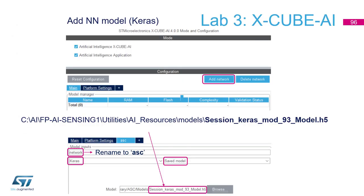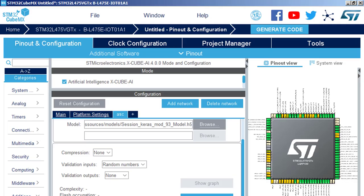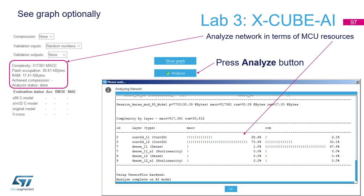So now we have a model to migrate. And the first step to perform is to analyze the model in front of our resources, in front of the resources of the selected MCU. Let's do this. Analyze.